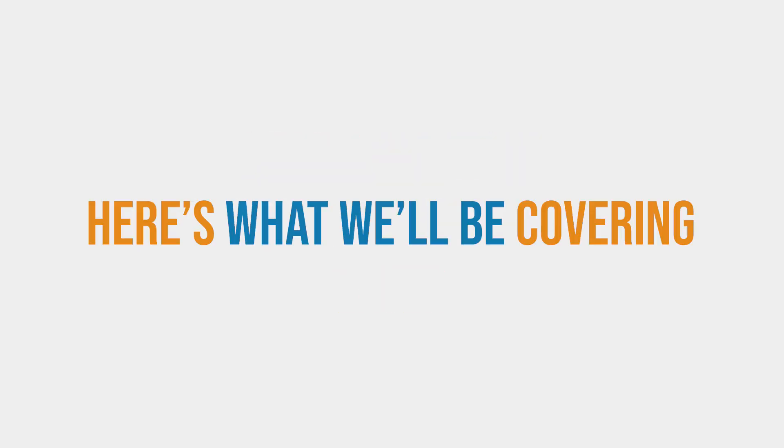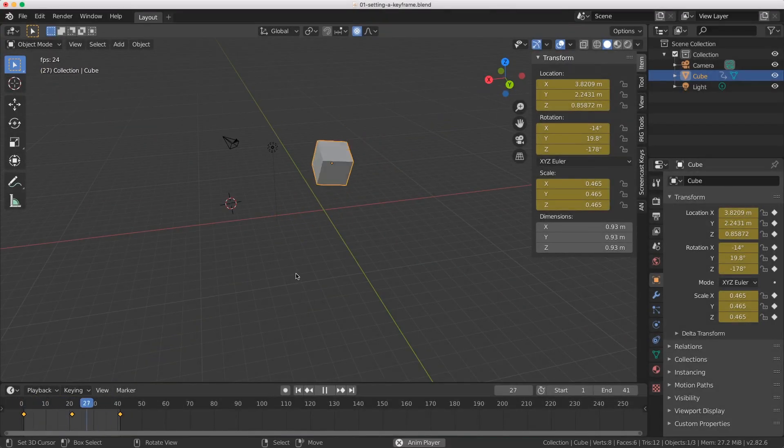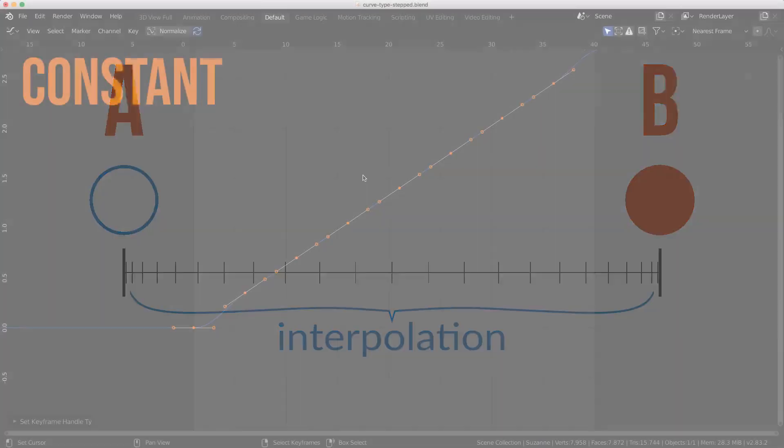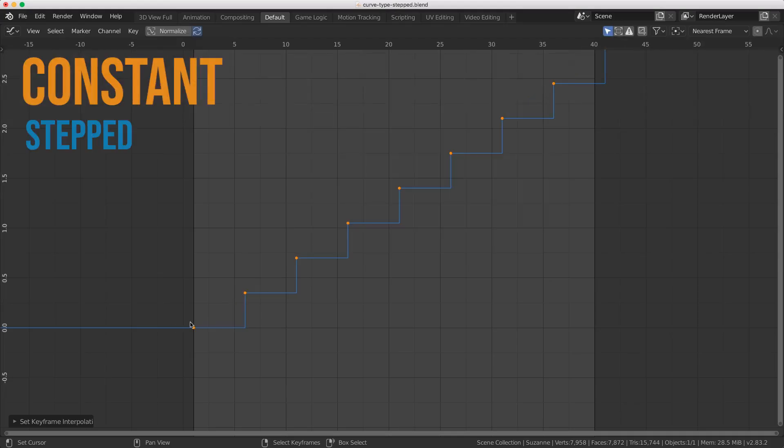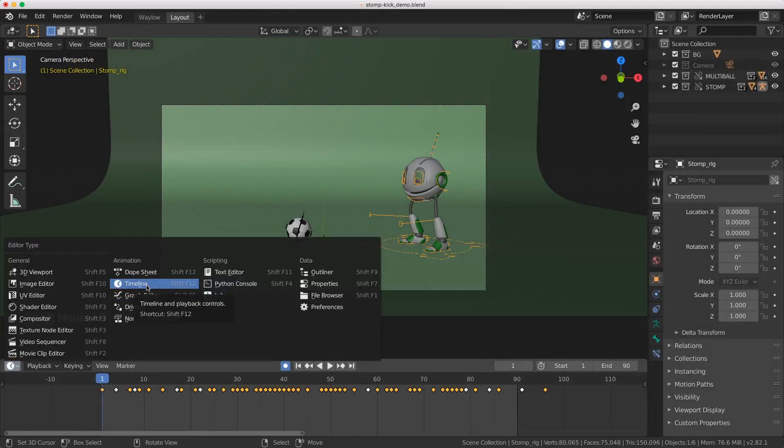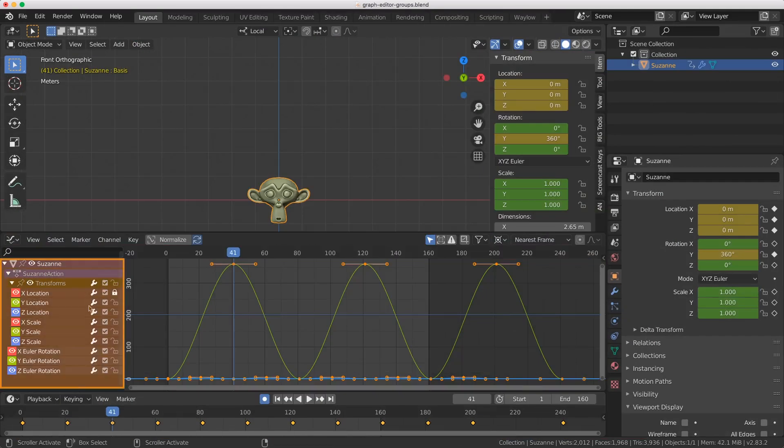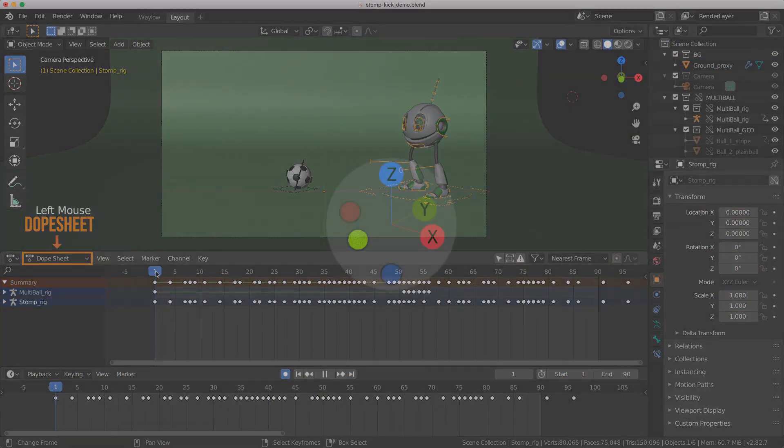Here's what we'll be covering. Keyframes and channels. Interpolation. The timeline. Graph editor. Dope sheet. And more.